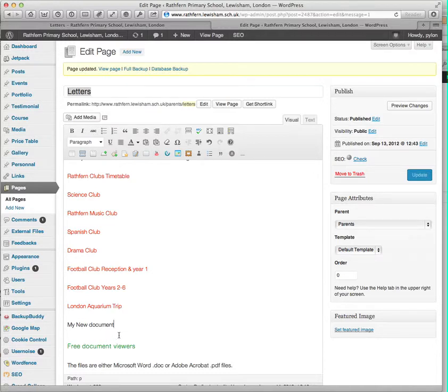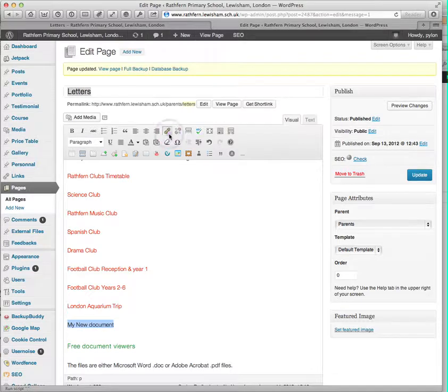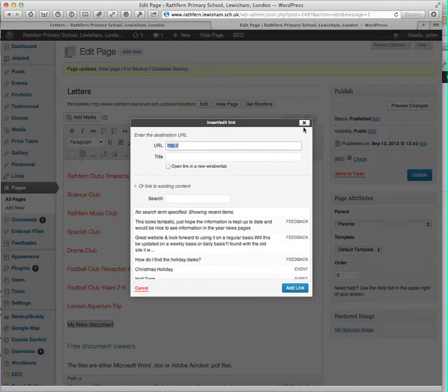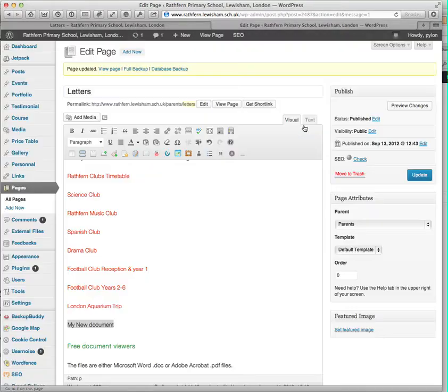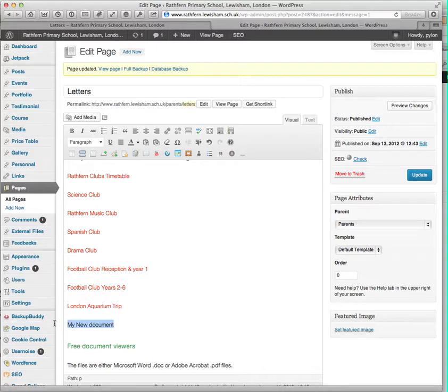Rather than the way I've previously described you do this, there's a much simpler way. So rather than using the insert link here and having to find the URL of your previously uploaded file, ignore that method. Simply select your text that you want to become the link.